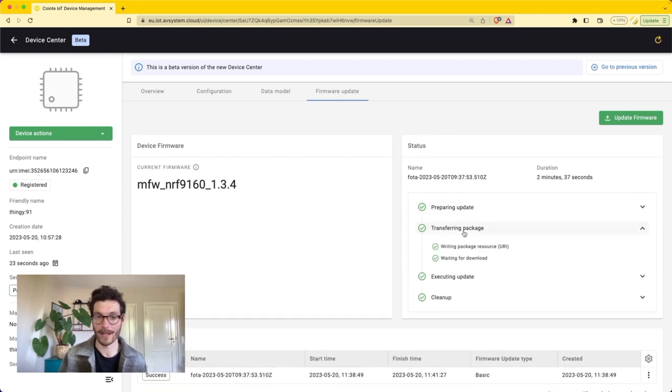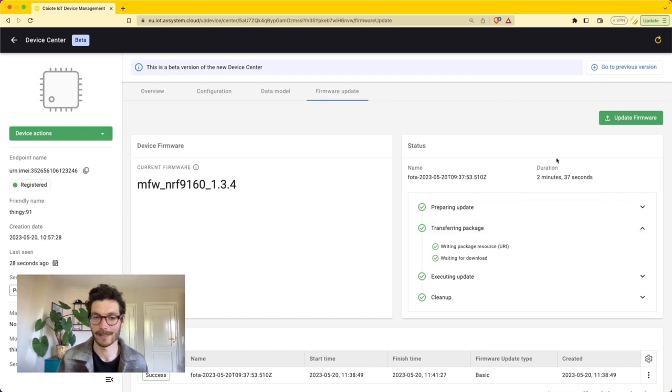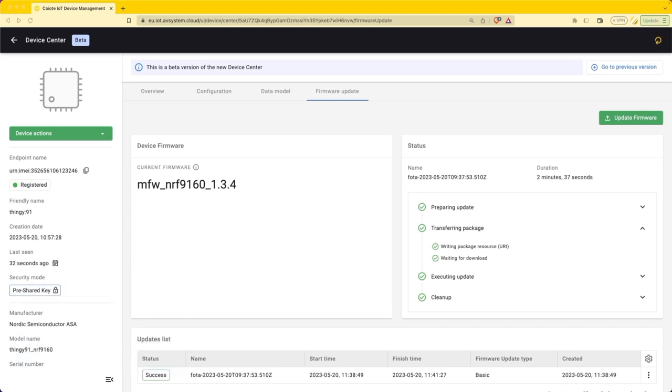You can even open it up to see all of the subtasks that it went through and its whole firmware image process took 2 minutes and 37 seconds. You can also see the success tag added to the update.